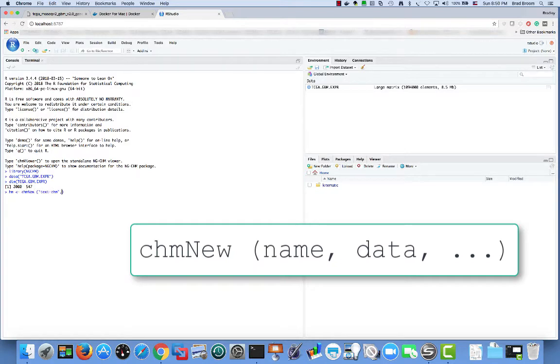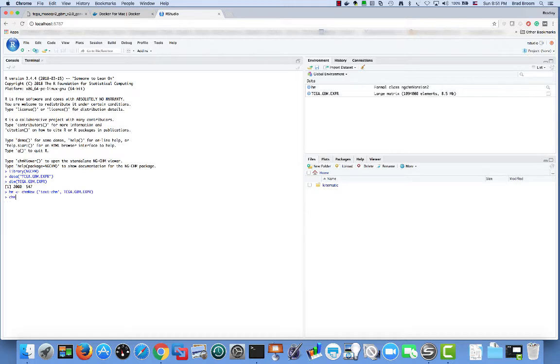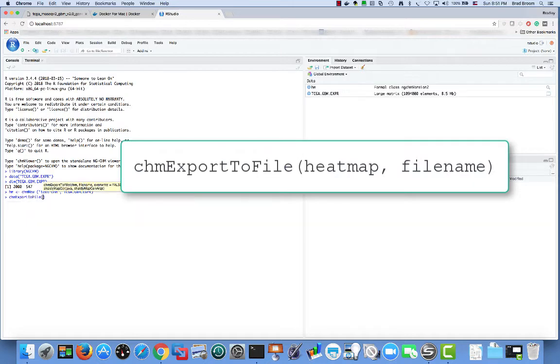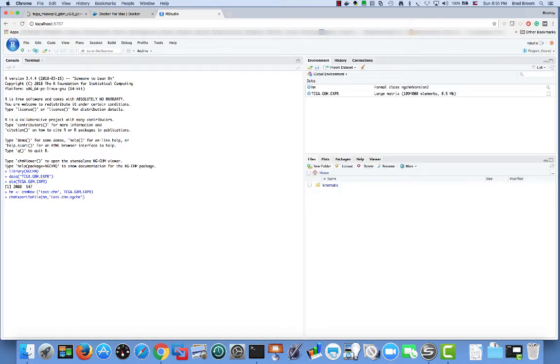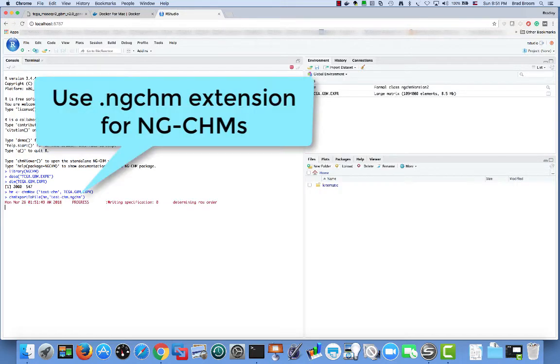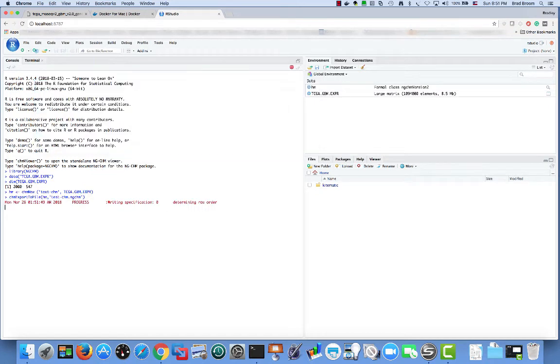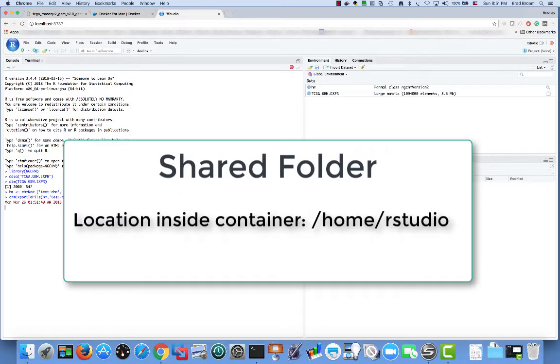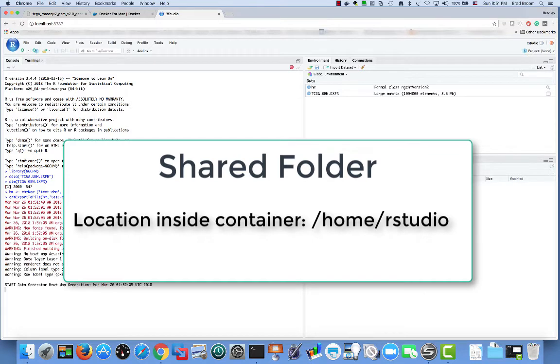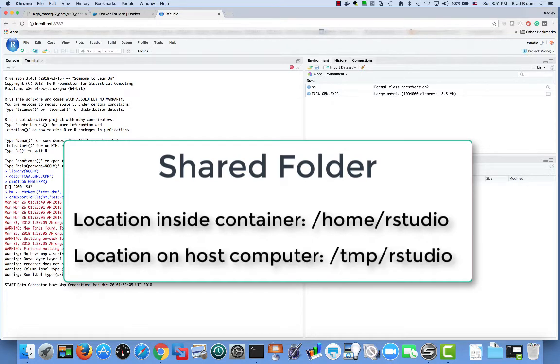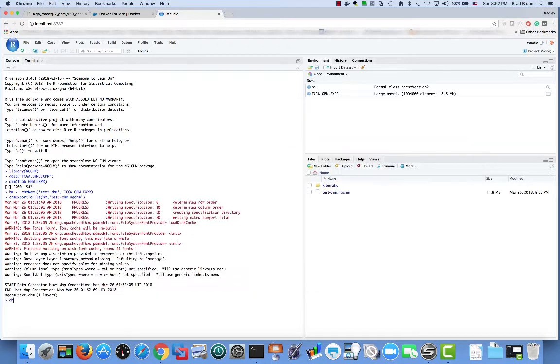Ngchm library functions that the user is expected to call begin with the prefix chm. The command to create a new specification is chm new. In this case, we call it with two parameters, the name of the new ngchm and the data matrix to include. To create a standalone ngchm, the r command is chm export to file. Its parameters are the chm specification and the file name in which to save the generated ngchm. By convention, we use the .ngchm extension for ngchms. By default, this will save the ngchm to /home/rstudio inside the rstudio container. Recall that this is mapped to our shared folder /temp/rstudio on the host computer.